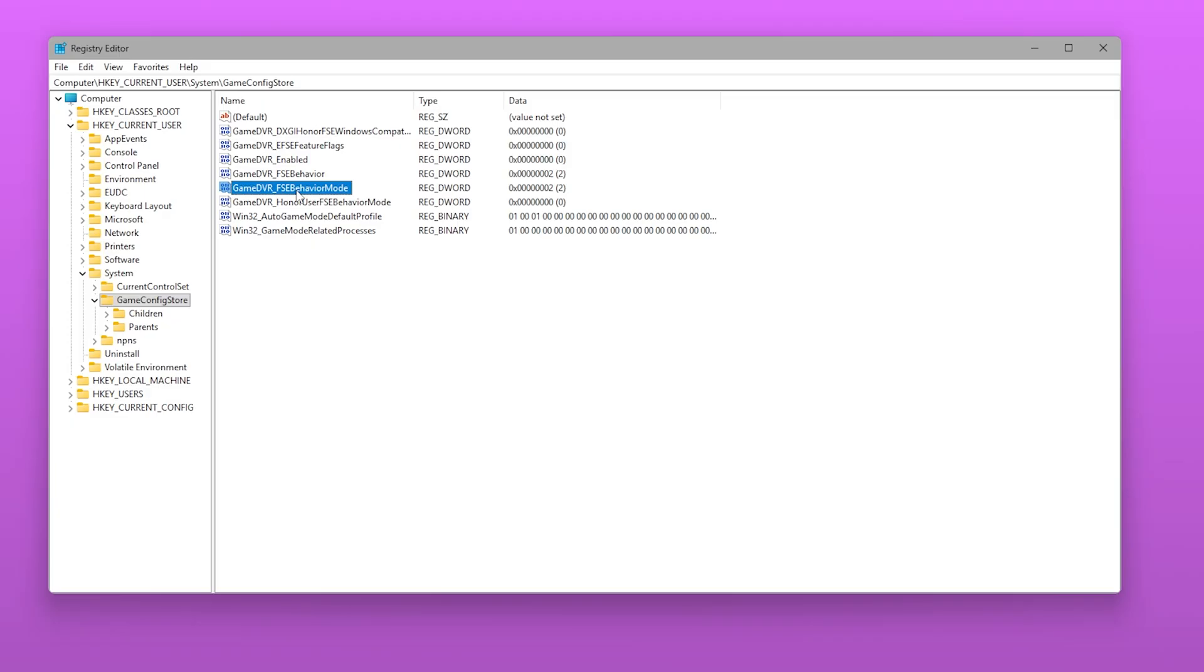Then go to HKEY_CURRENT_USER, System, GameConfigStore, GameDVR_DXGIHonorFSEWindowsCompatible and set it to 0.